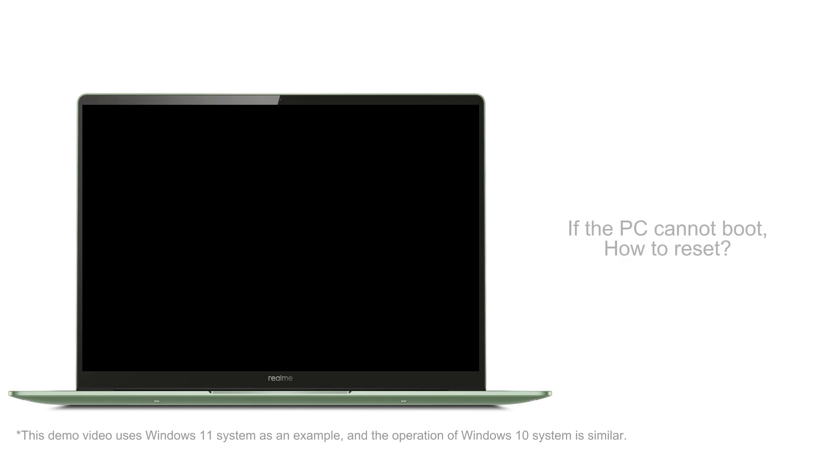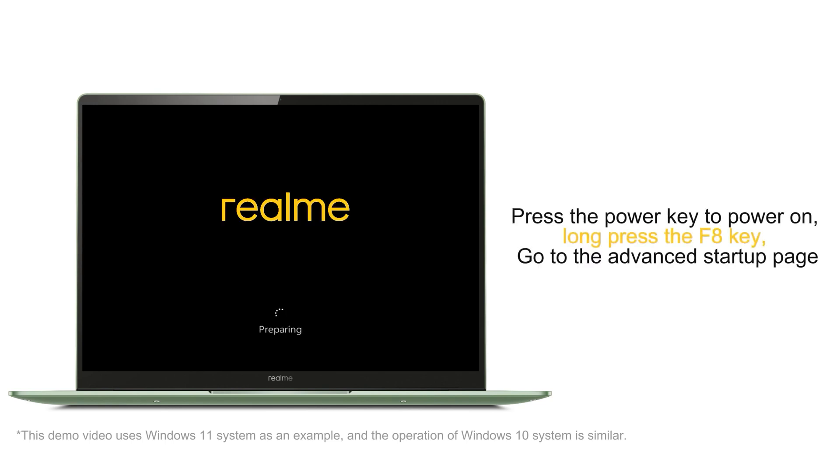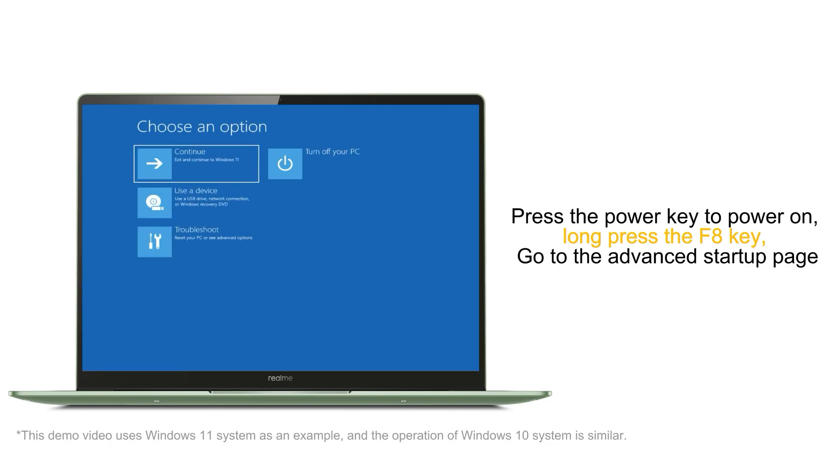If the PC cannot boot, how to reset? Press the power key to power on. Now press the F8 key. Go to the Advanced Startup page.